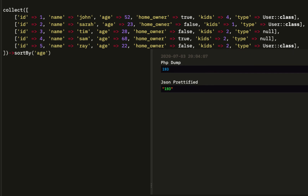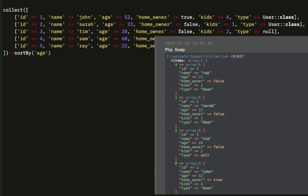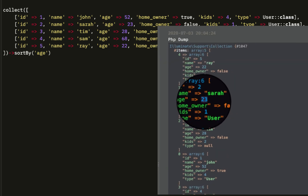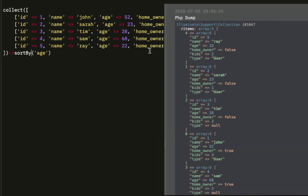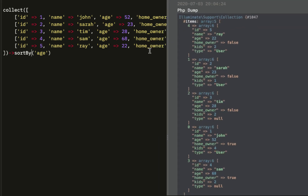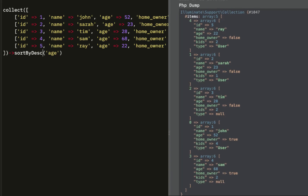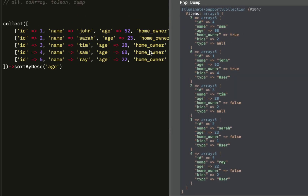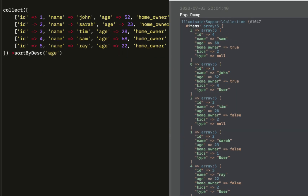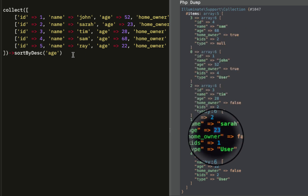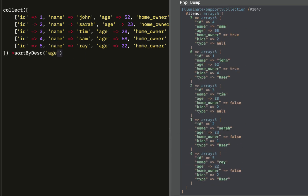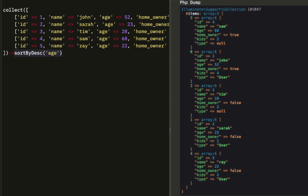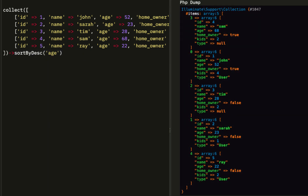After that, we have sortBy. We're going to sort by ascending, meaning lowest to highest, by default. We can reverse that by sorting descending, which is going to be oldest to youngest: 68, 52, 28, 23, then 22. So ascending is lowest to highest; descending is oldest to youngest.